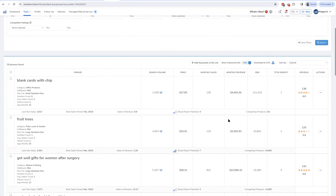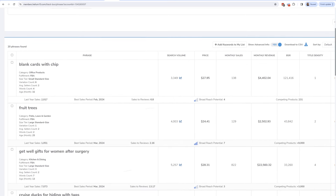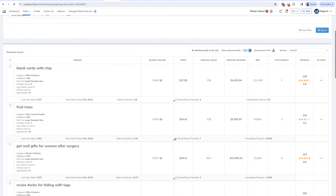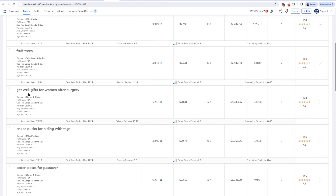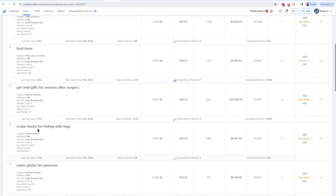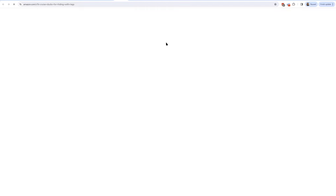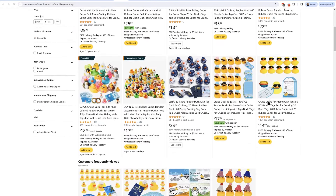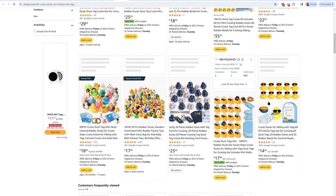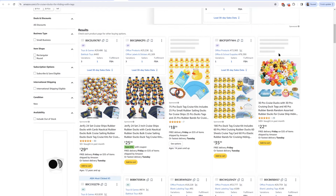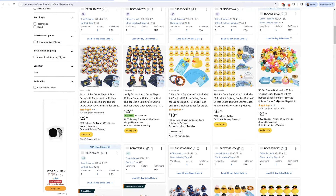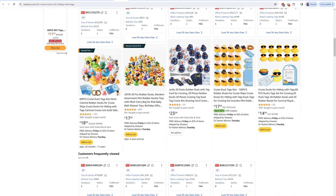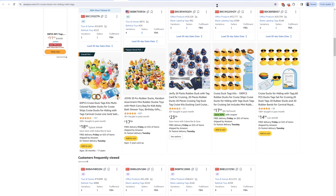I got 20 phrases. Same thing as Black Box products — if you get over 200, you need to narrow your filters. Let's look at some of these keywords: 'blank cards with chip fruit trees,' 'get well gifts for women after surgery,' 'cruise ducks for hiding with tags.' I have never heard of this keyword in my life. This keyword is searched thousands of times a month, and the number one product has 500 buyers in the last month with only 29 reviews. The Amazon's Choice product only has 100 reviews. One product in the top 10 has zero reviews — it was just launched and it's already in the top 10. This just shows how easy it is to find these kinds of keywords using Black Box.